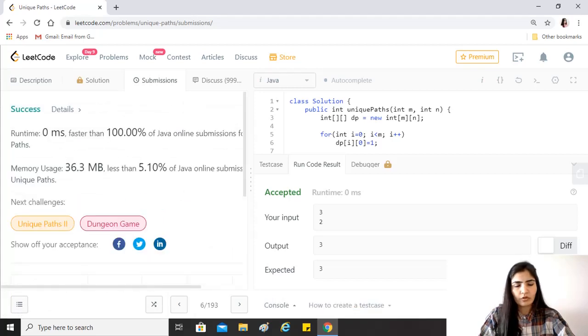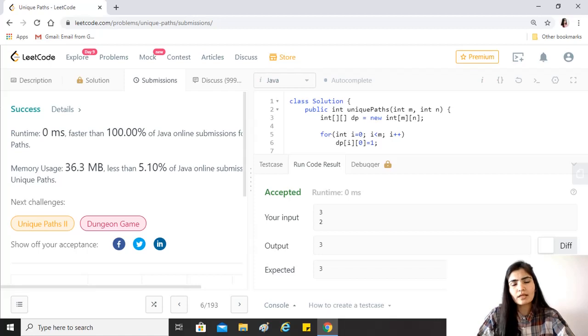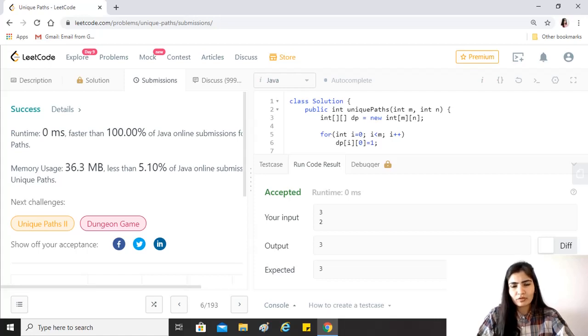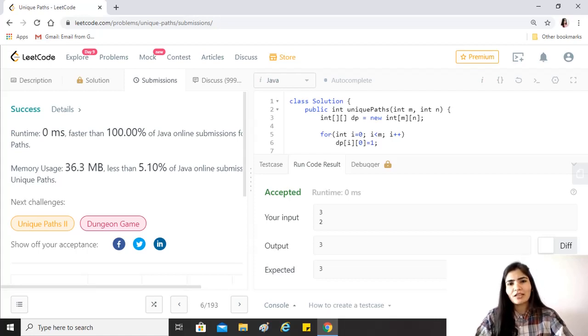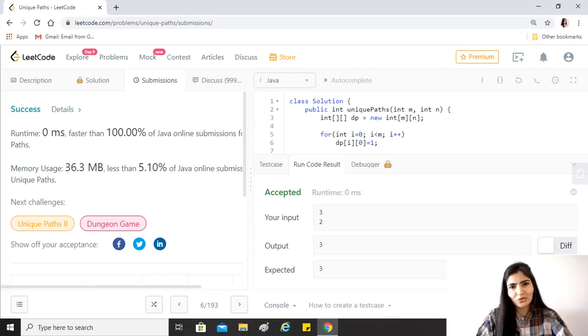All right, so the time complexity for this is clearly O of m times n because we are just traversing all the elements once, and the space complexity is also O of m by n because we are using a DP array of the size of the given matrix. I really hope that you find this video helpful. If you do, please like, share, and subscribe. Keep coding and take care guys.